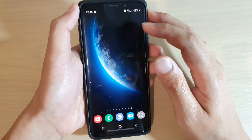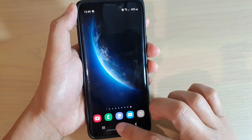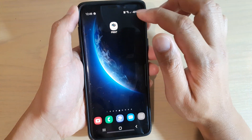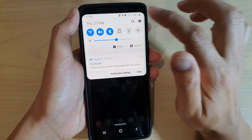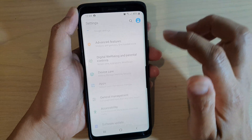First, go back to your home screen by tapping on the home key, then swipe down and tap on the Settings icon.